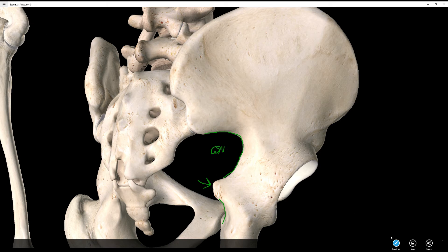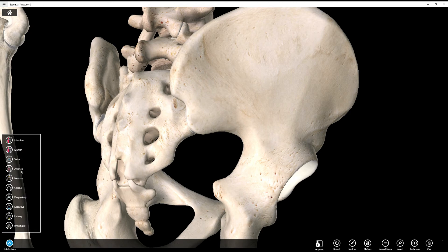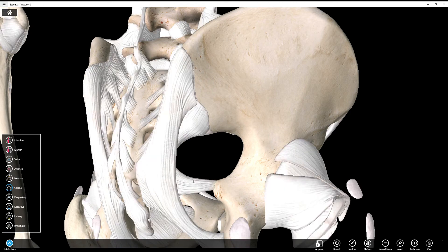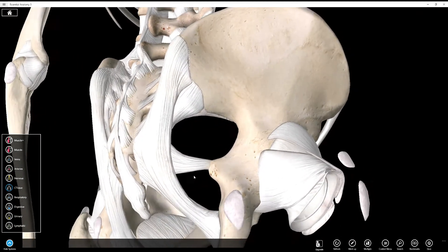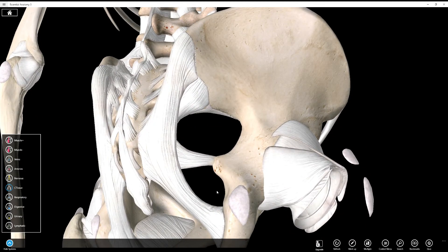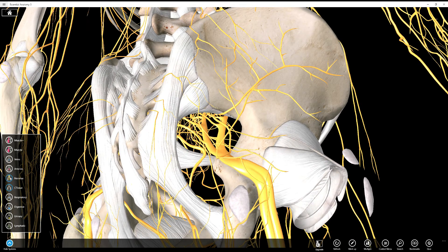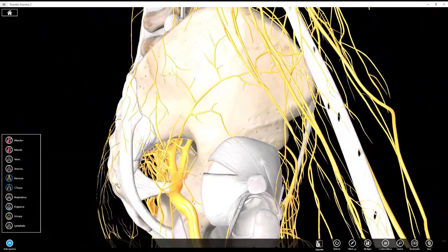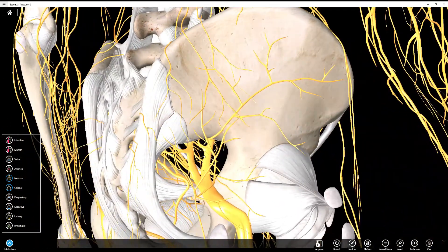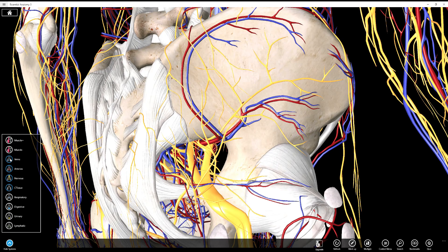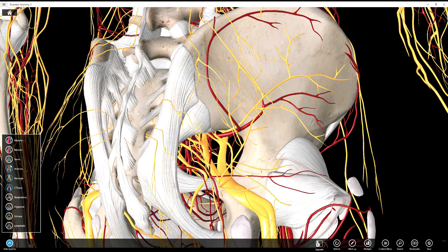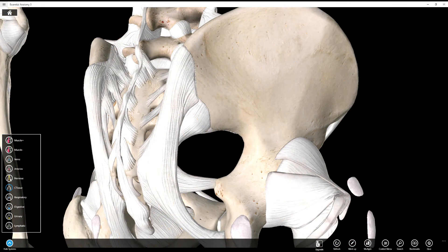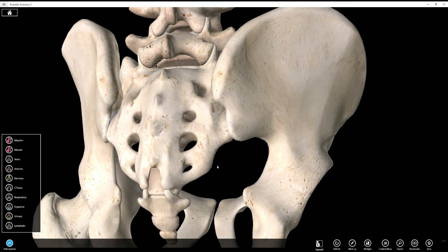If I add connective tissue, you can see it makes a foramen — there's actually two, a greater and a lesser. Blood, nerves, all sorts of stuff come out of there. So that's the greater sciatic notch.